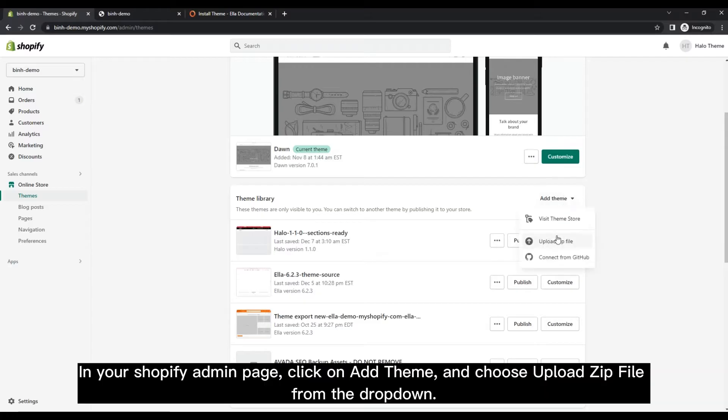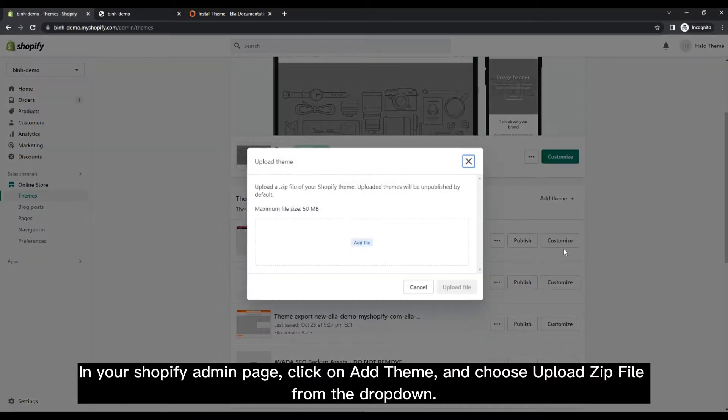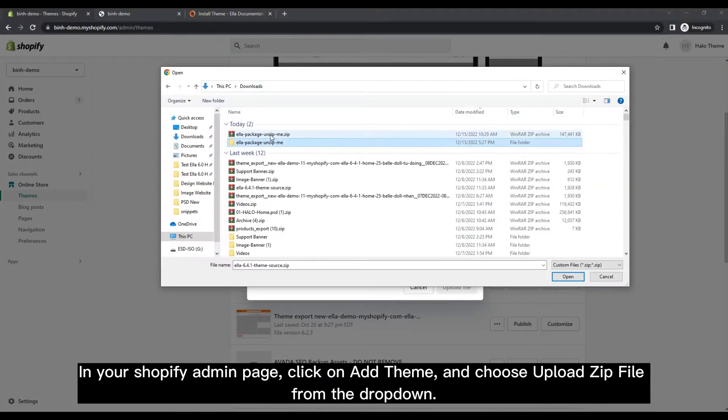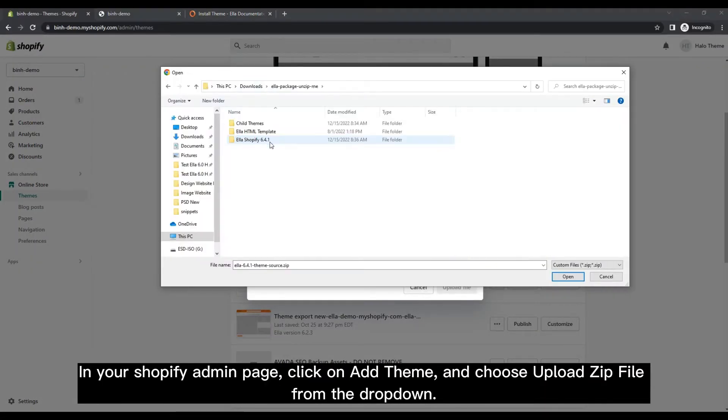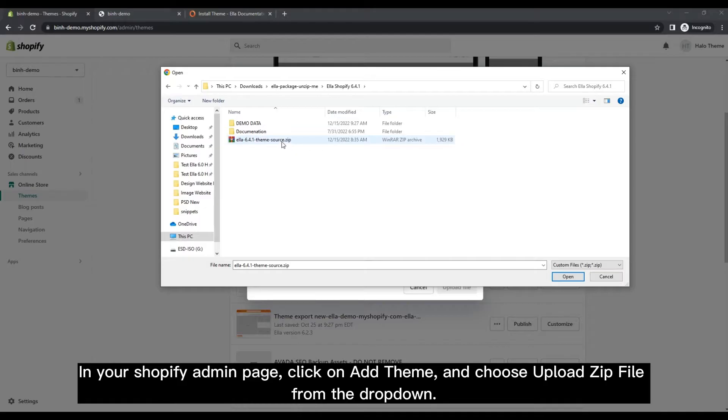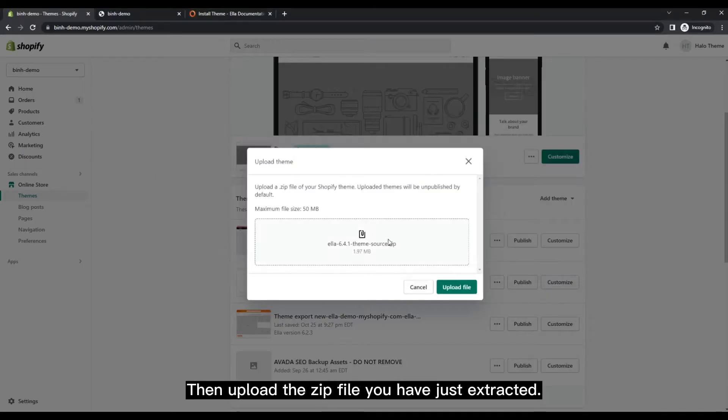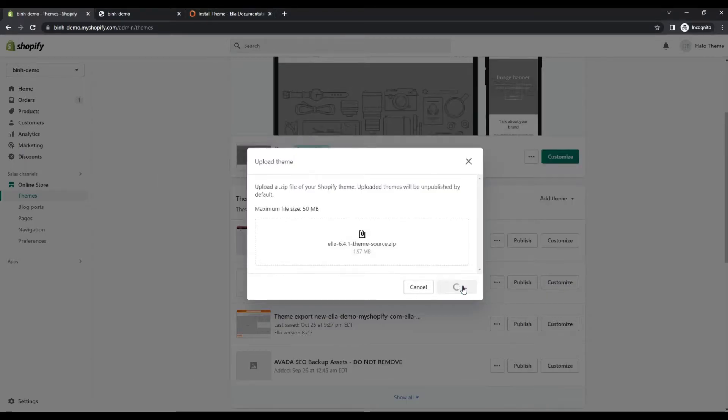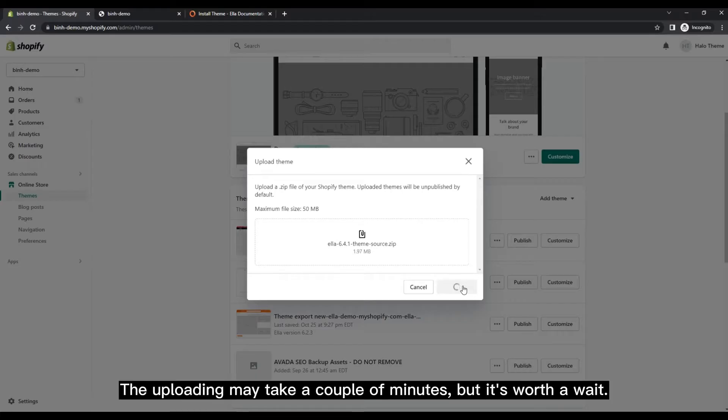In your Shopify admin page, click on a theme and choose Upload zip file from the dropdown. Then upload the zip file you have just extracted. The uploading may take a couple of minutes, but it's worth a wait.